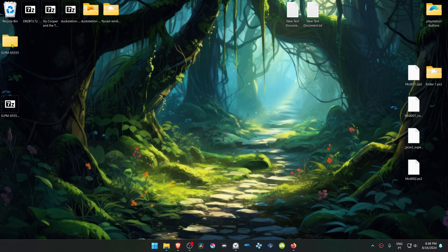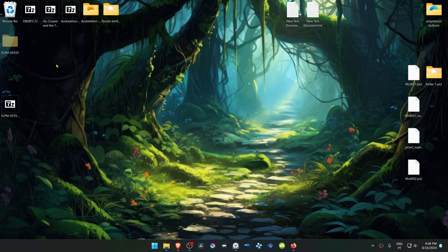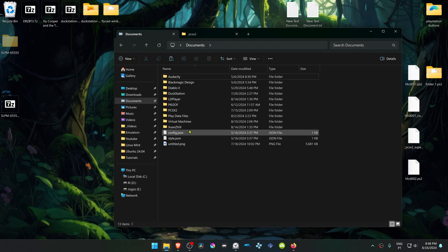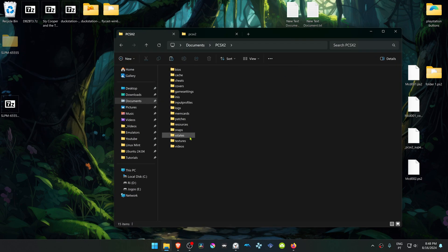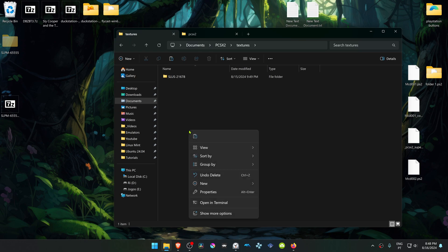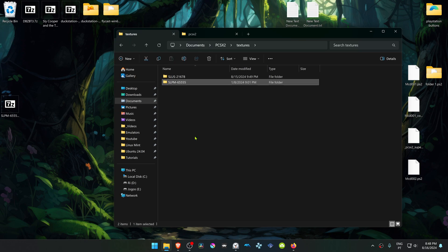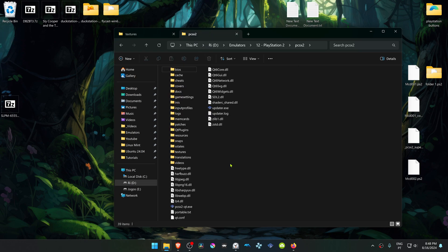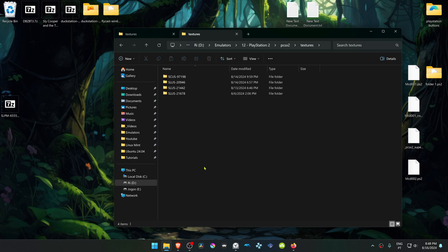Now copy or cut this folder, go to your Documents, PCSX2, Textures, and place the texture folder in here. If you're using a portable version of PCSX2, the Textures folder is in the same folder as your PCSX2, and you have to put the texture pack in here.